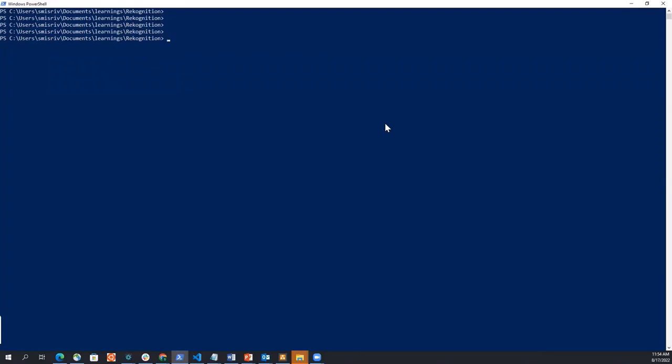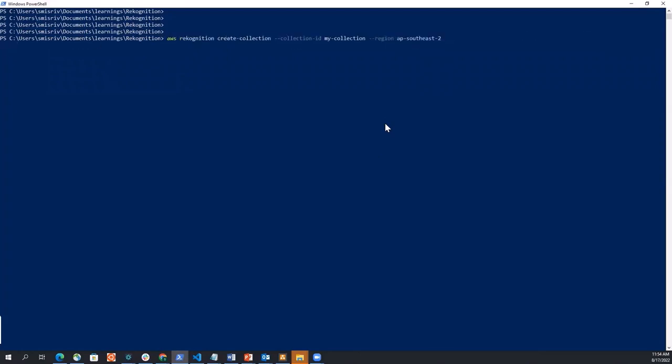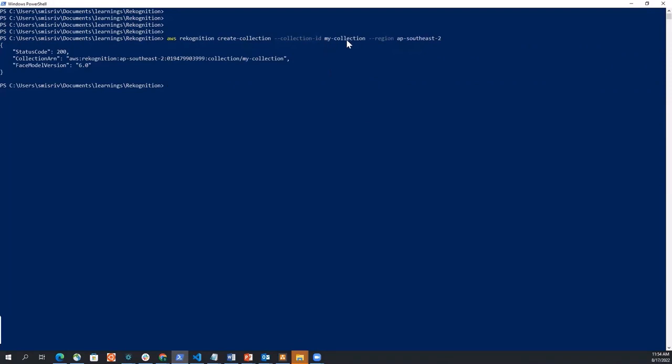So the first step is that I'm going to create a collection. And I'm giving it a name, just calling my collection. So what a collection is, it contains information about faces you want to recognize or search in pictures and in videos. But at the moment this collection is empty.